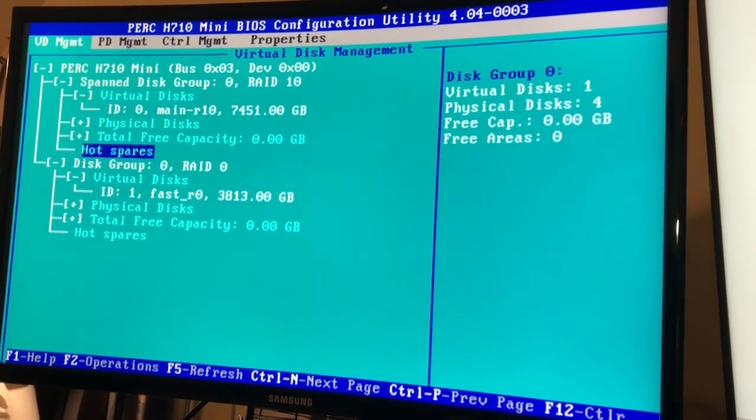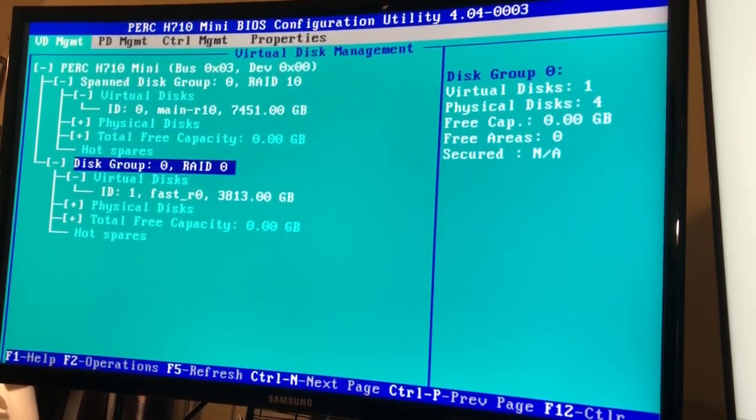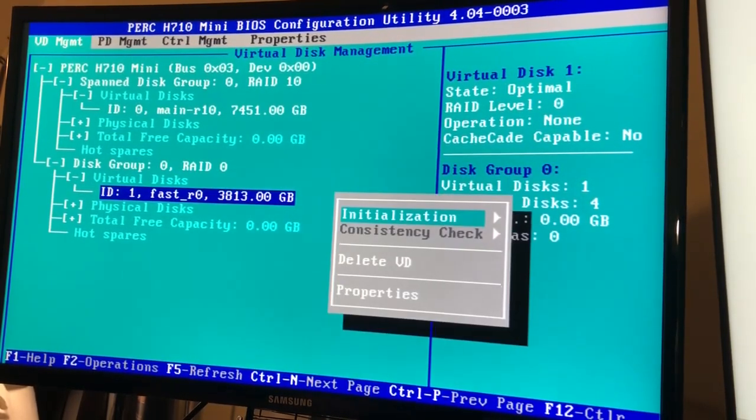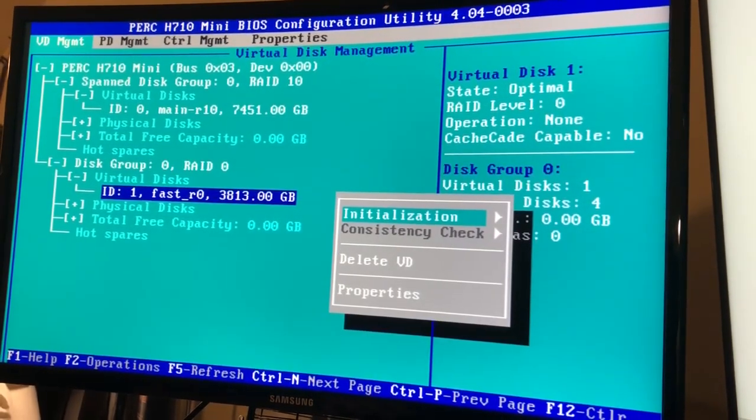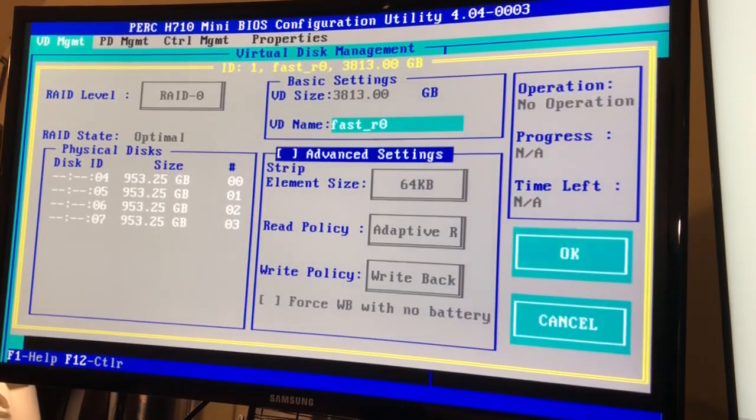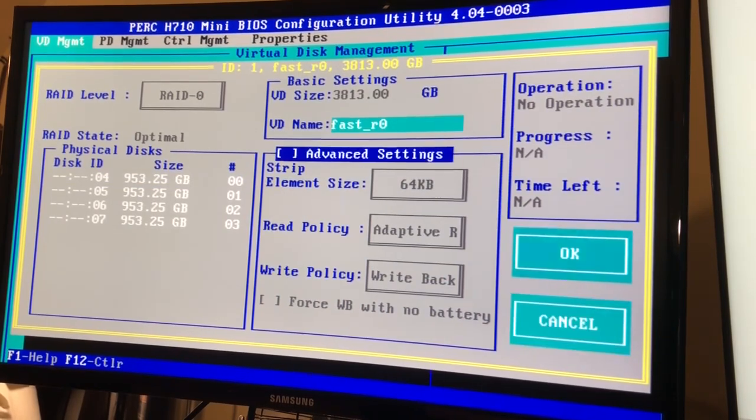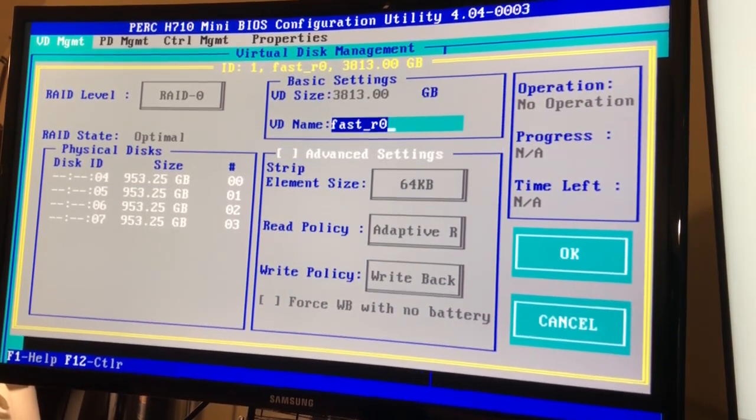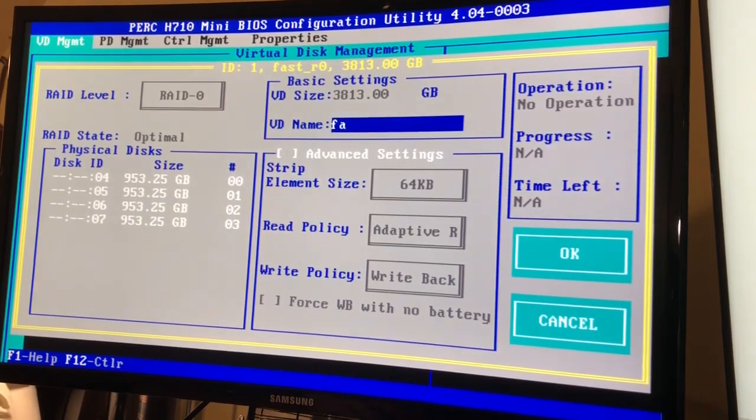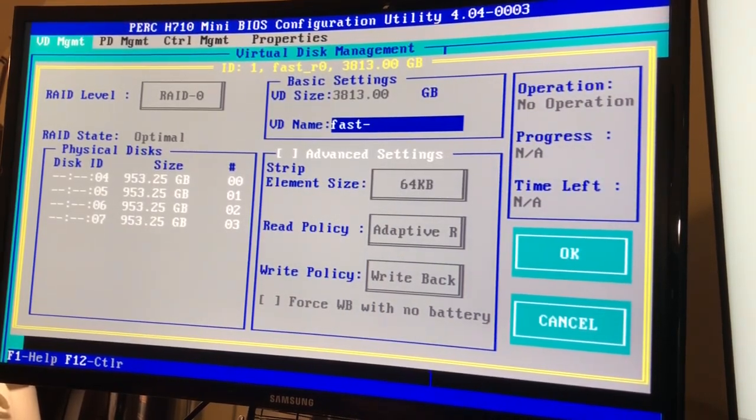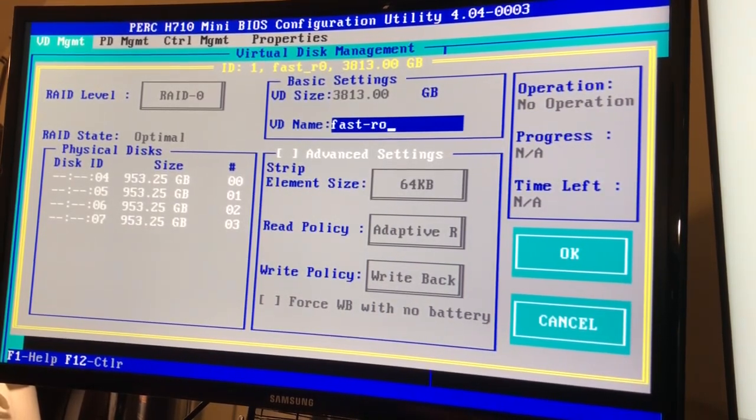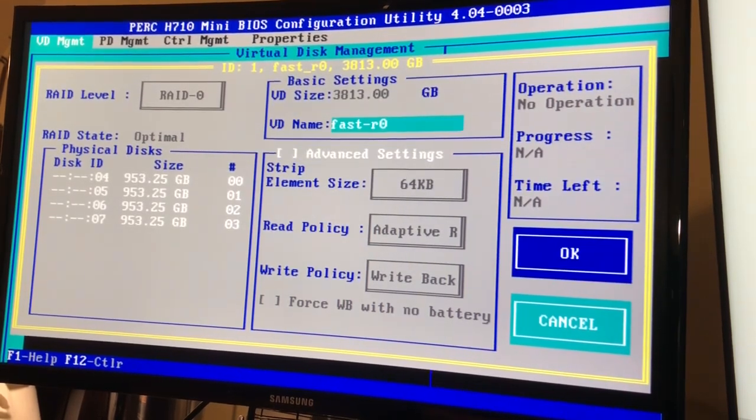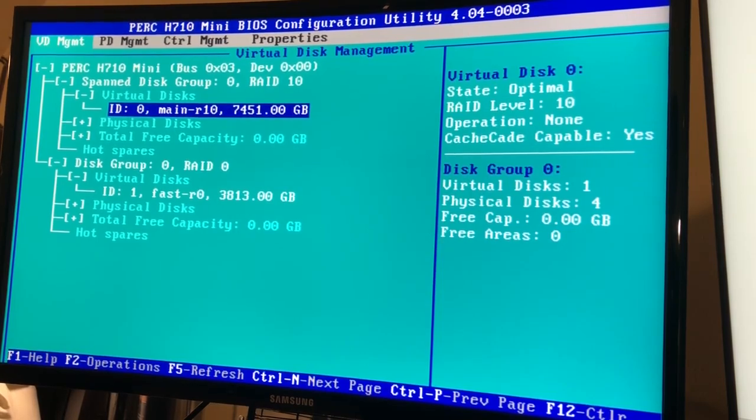Ah damn, I want to keep it consistent. This is main dash, we'll change that to fast dash R00. Alright cool, sorry about that guys, I just want to keep my naming consistent.